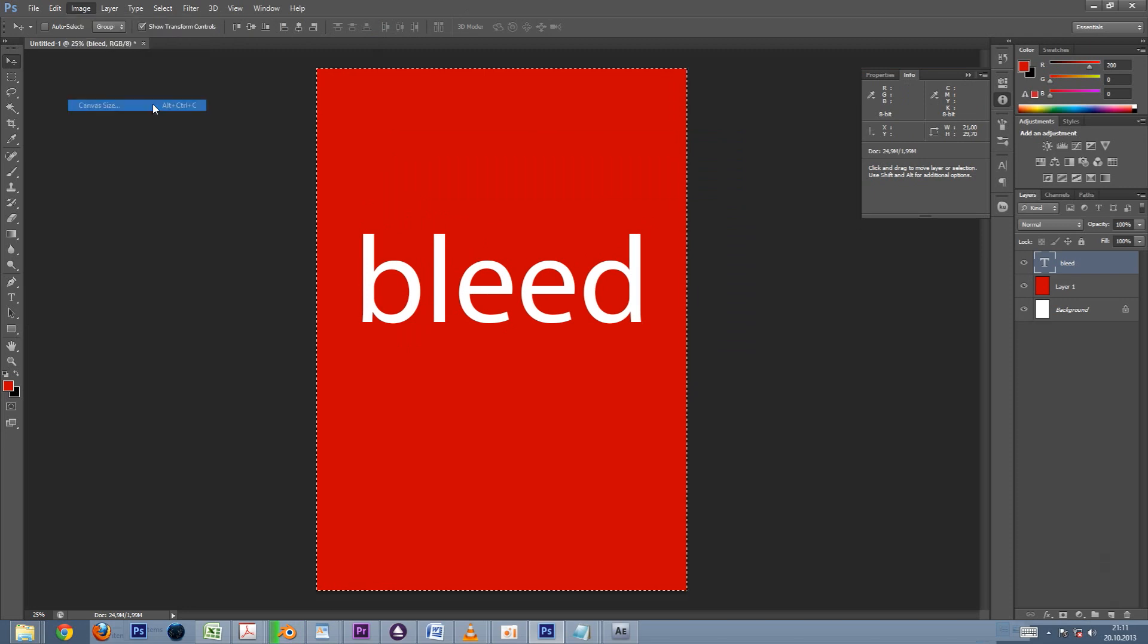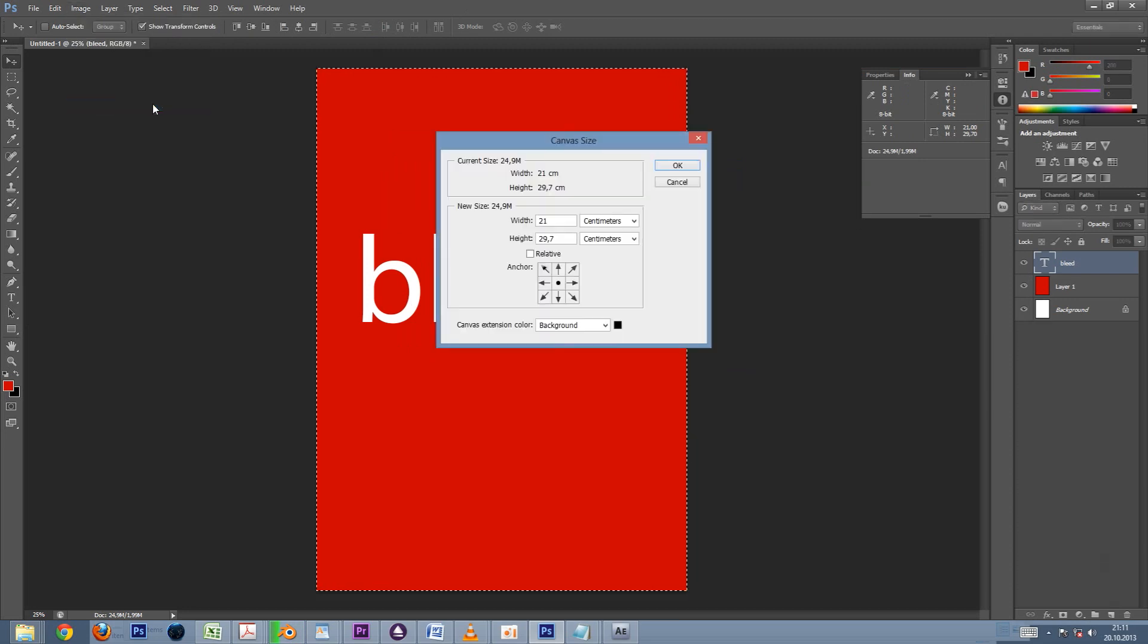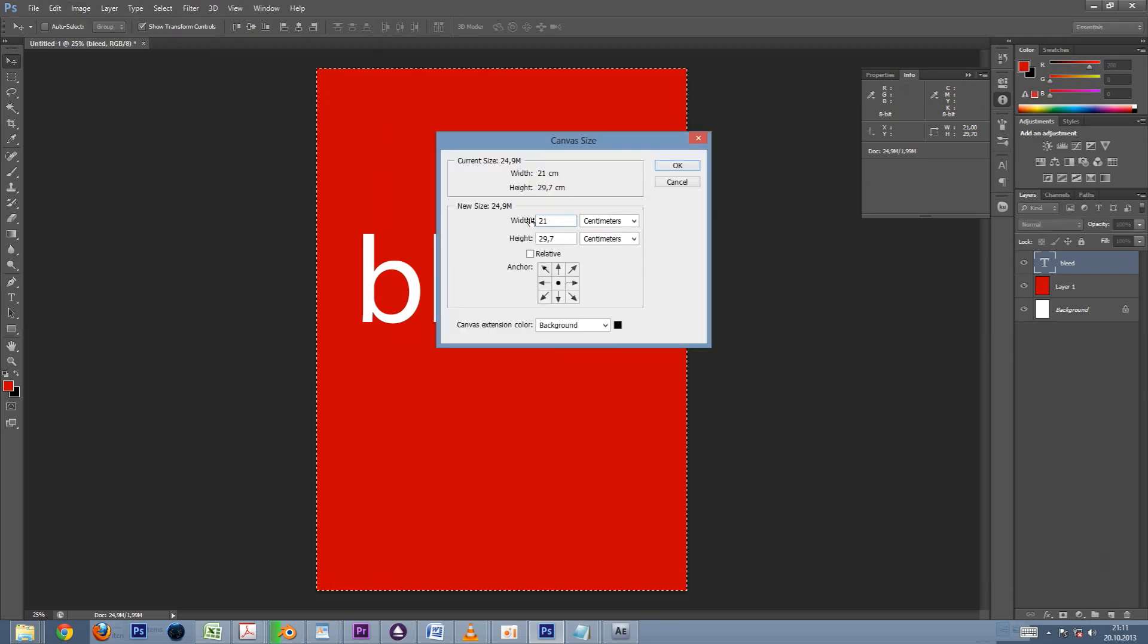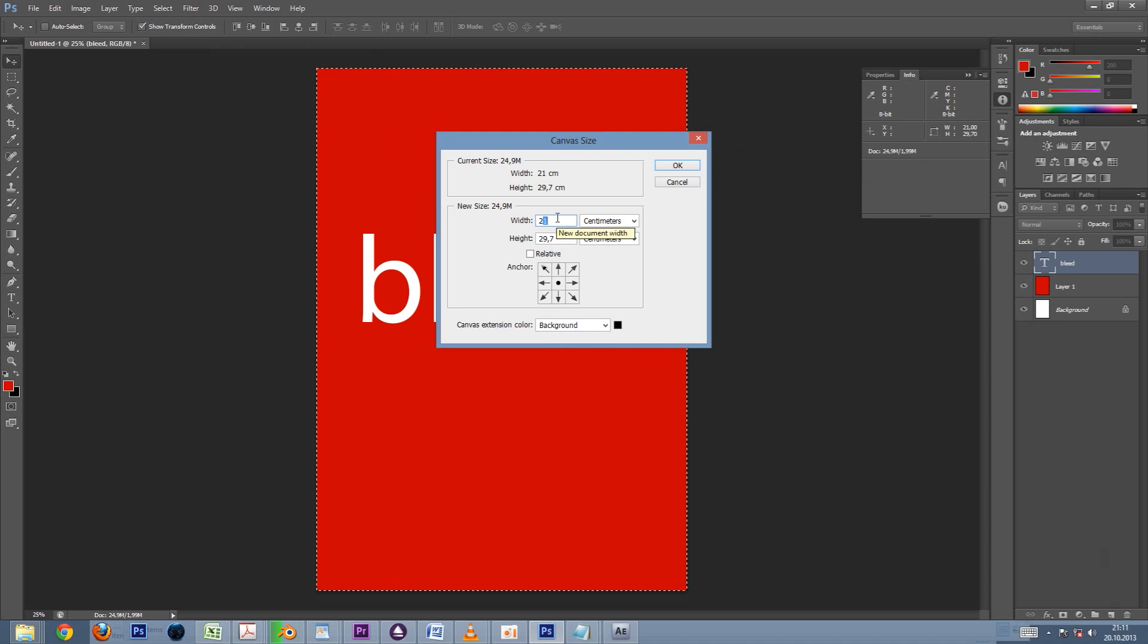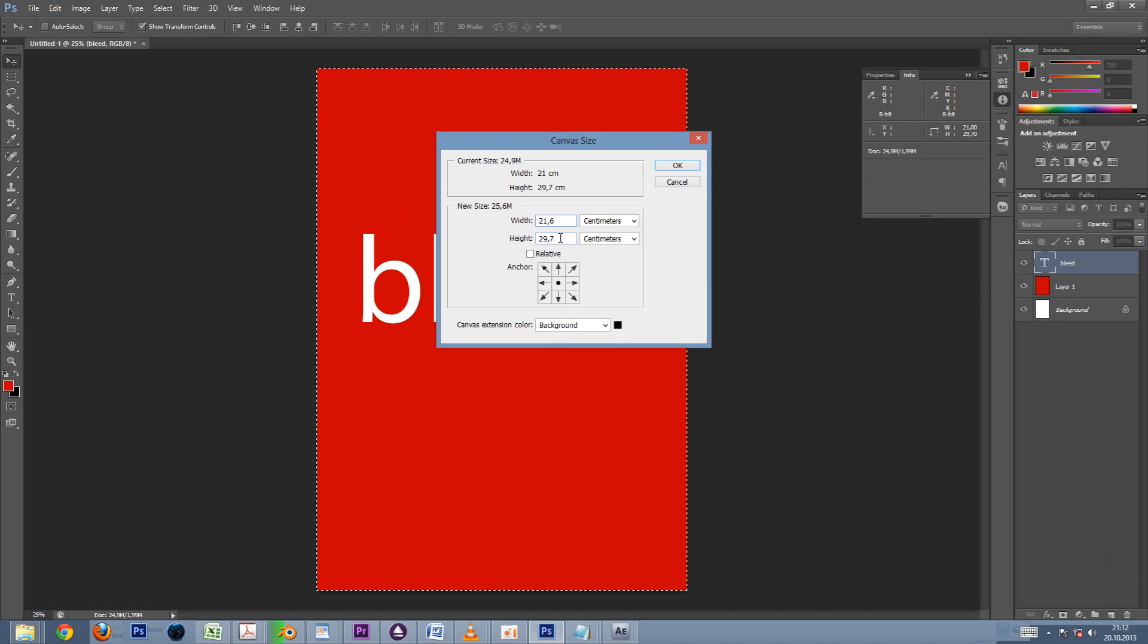Let's go to Image, Canvas Size, and increase the size with our bleed amount. Notice that we need to put in twice the number because both left and right bleeds are added. So we are adding 6 millimeters to both numbers.